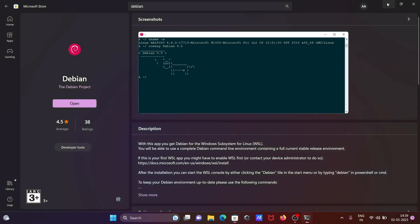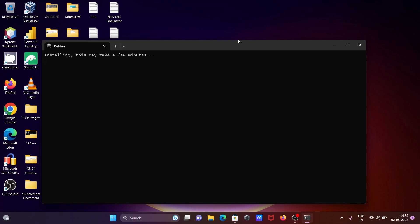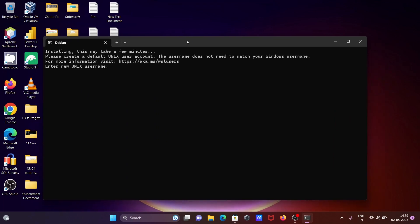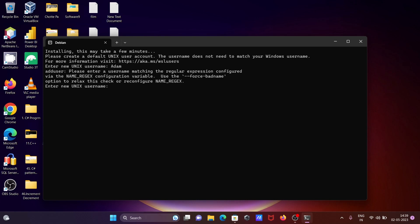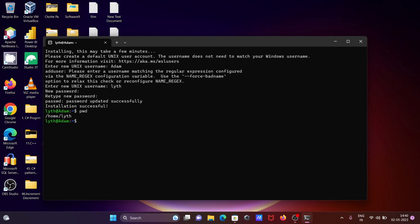And when you click open, installing this may take a few minutes. Enter username - let's give the username. Enter new Unix username, let's give the new Unix username and enter the password.